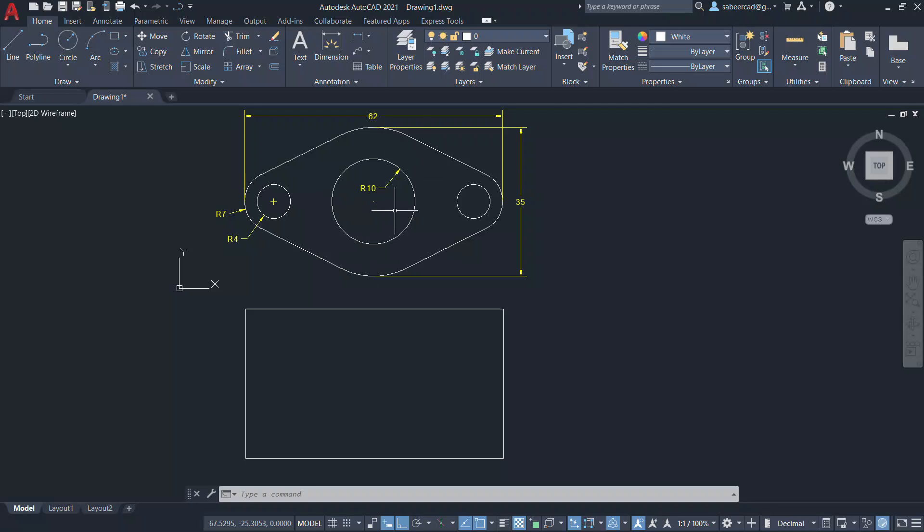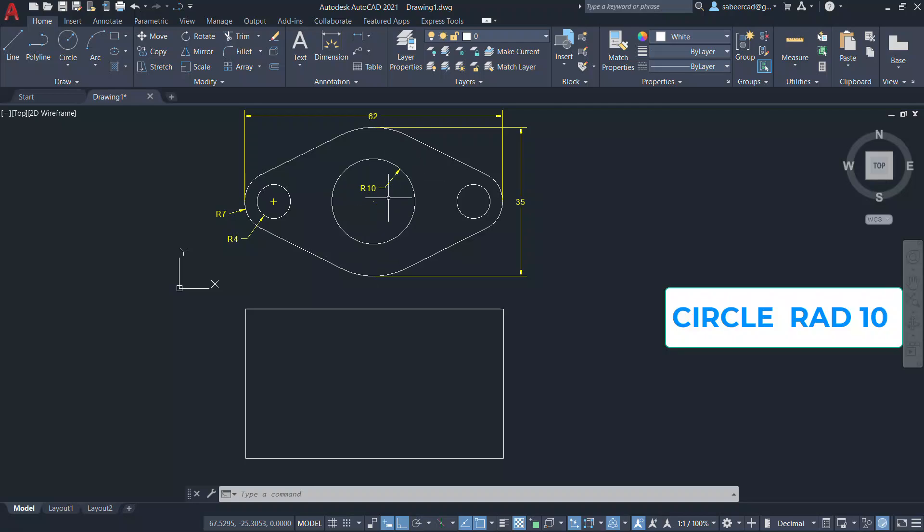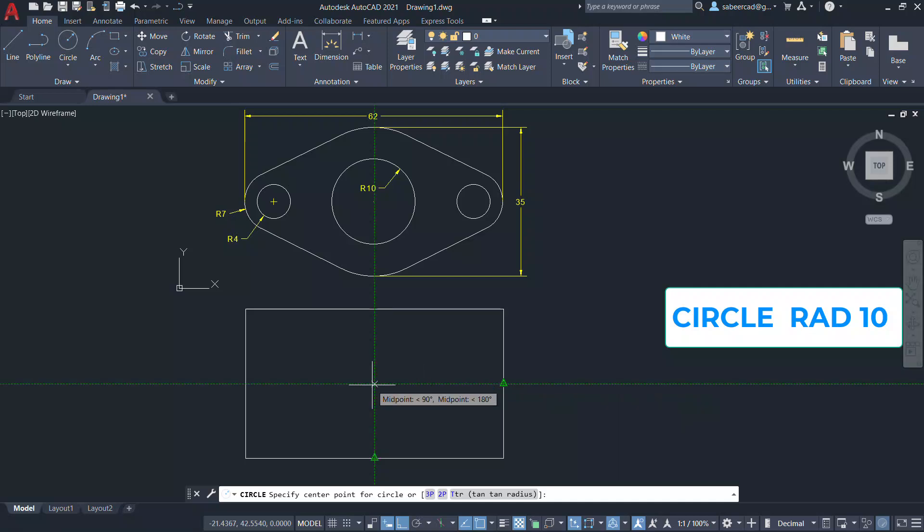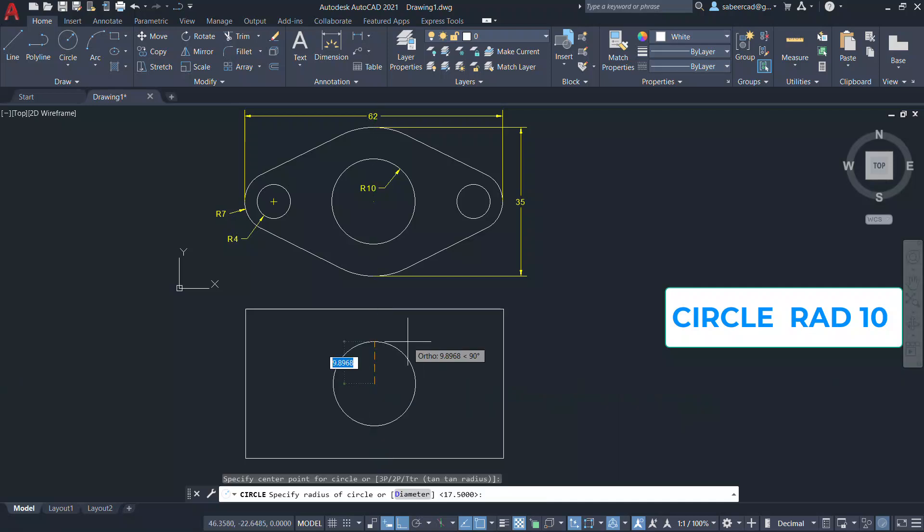Let's create a middle circle with a radius of 10 units. Just track these two edges and find out the center point and give the radius of 10 units.